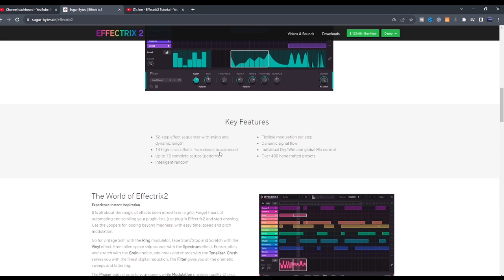Up to 12 complete setups patterns, intelligent random, flexible modulation per step, dynamic signal flow, and individual dry/wet controls.